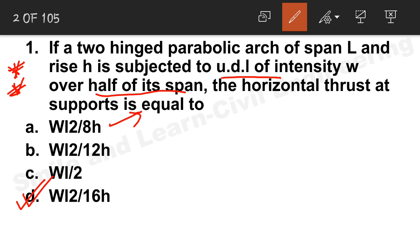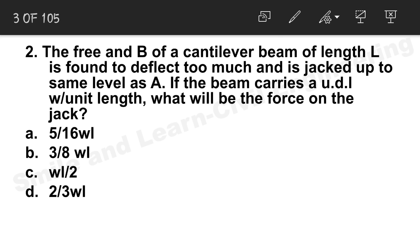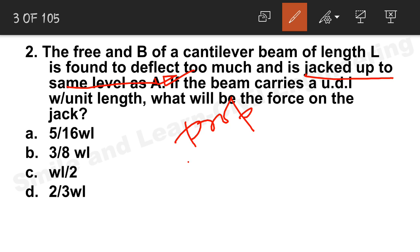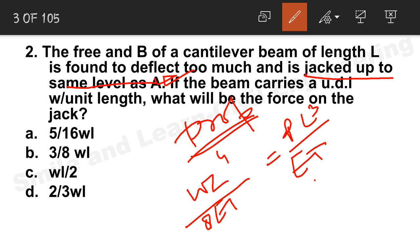Question 2: The free end B of a cantilever beam of length L is found to deflect too much and is propped up to the same level as A. If the beam carries a UDL w per unit length, what will be the force on the jack? We know the prop reaction formula: WL⁴ / 8EI = PL³ / 3EI. Solving for P gives 3WL/8, so option B is the correct answer.